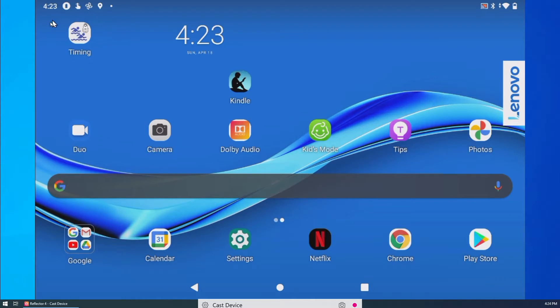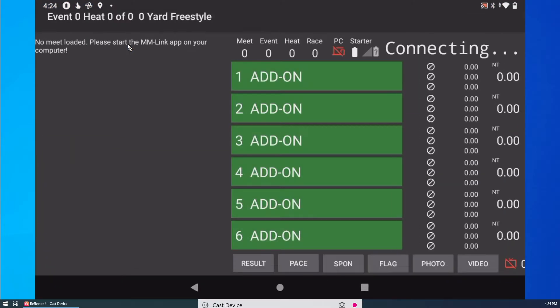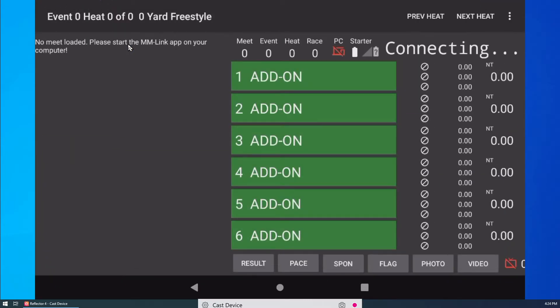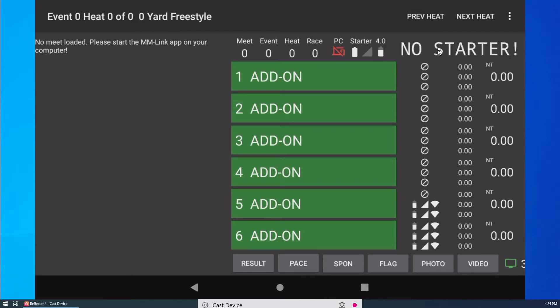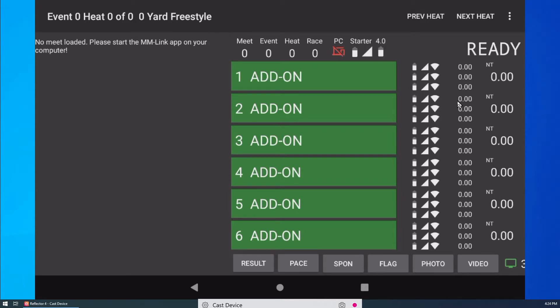First, I start the Timing app on my Android tablet. The app will try to connect to the STC1 Timing controller. I turn on the controller, the buttons, and the Start Adapter. As all the components connect to each other, the status display on the app will be updated.